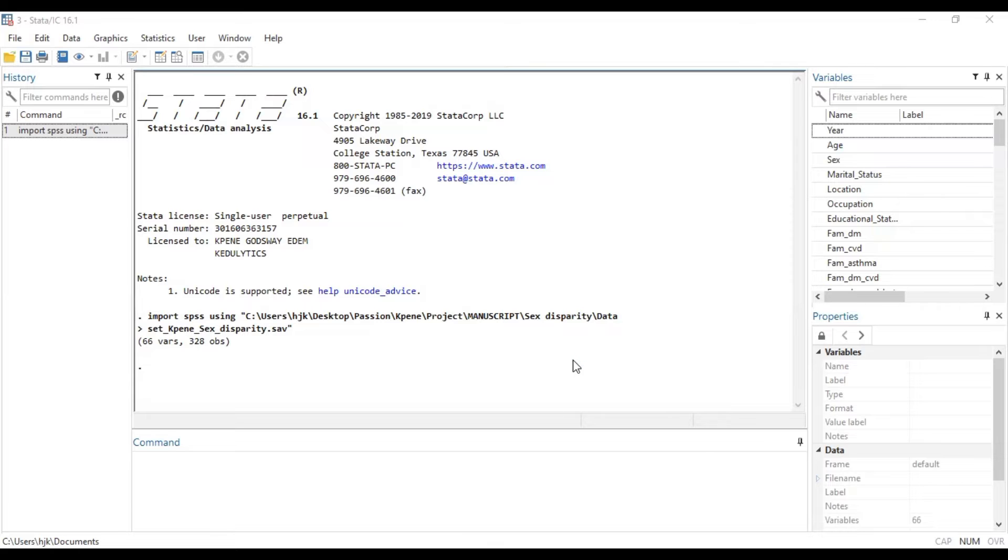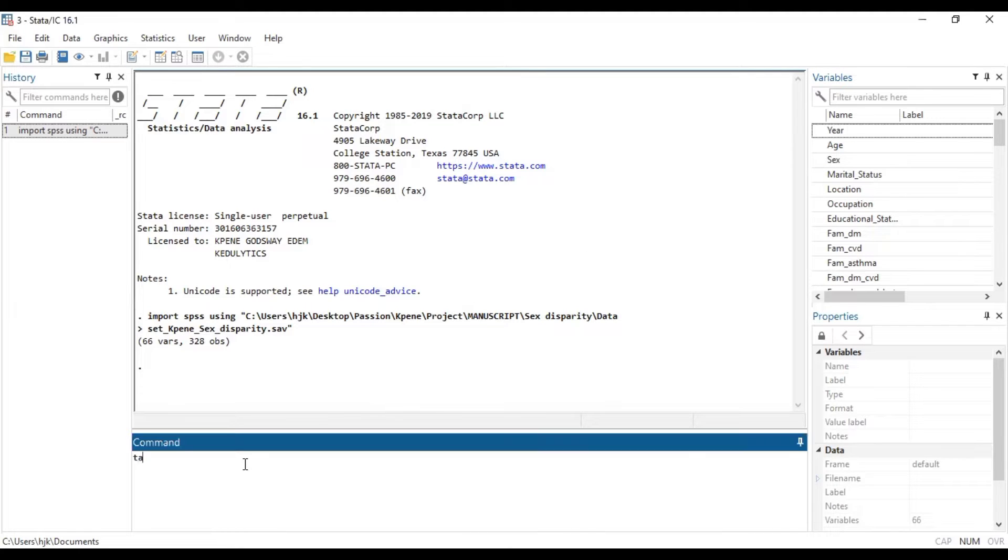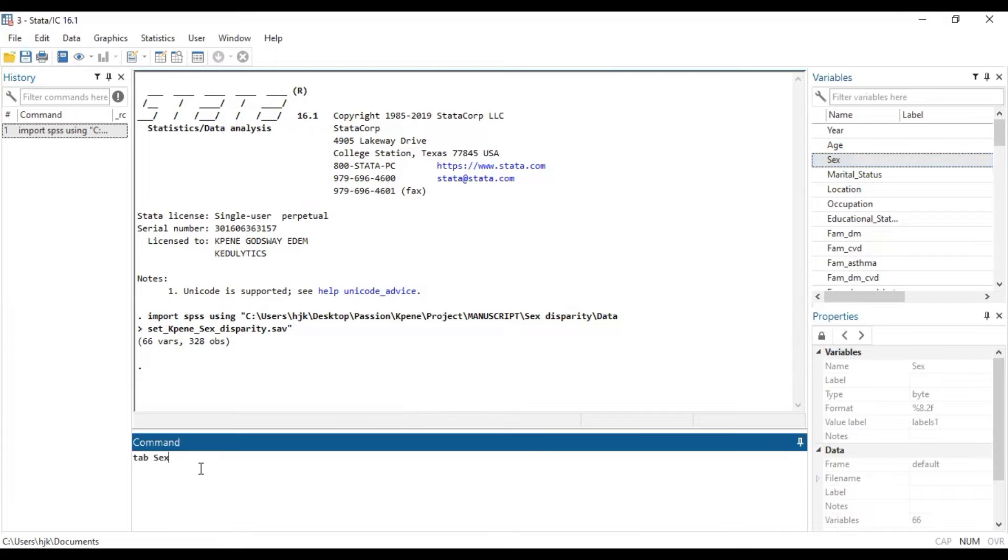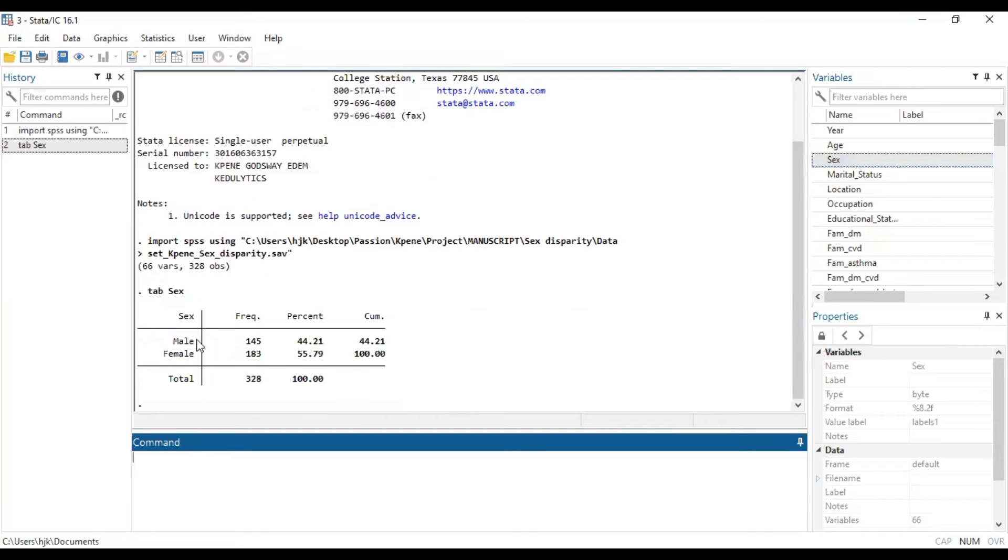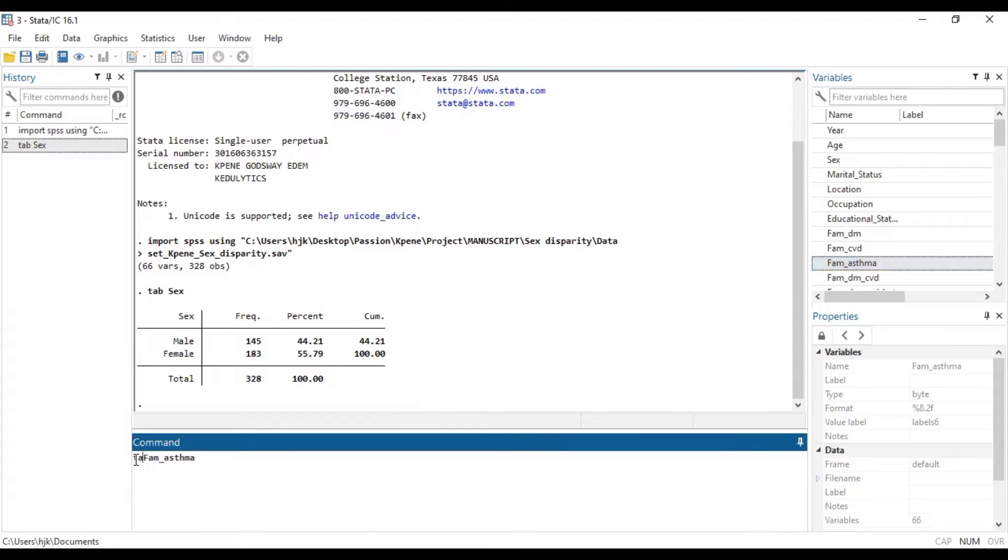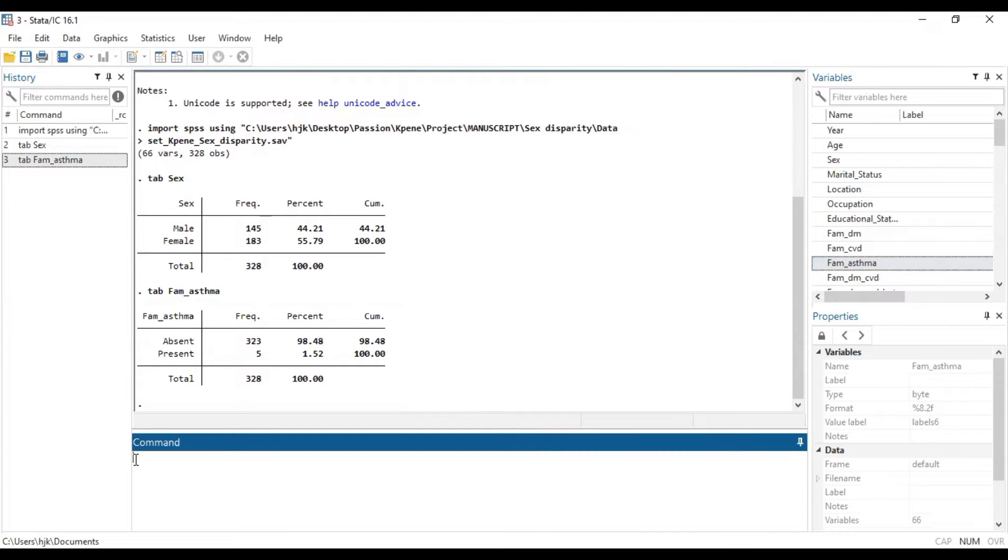For us to be able to do that, we want to see whether our variables qualify for that analysis. So, we type sex and it's male and female, so it's categorical. And we also look at tab asthma. So, this is categorical. We can run association test between these two.